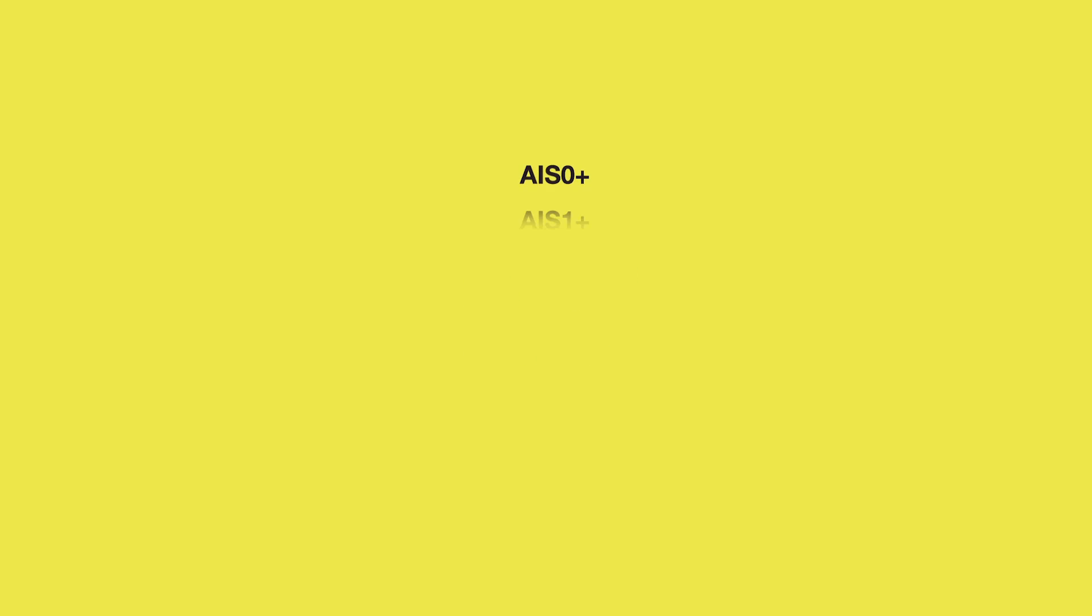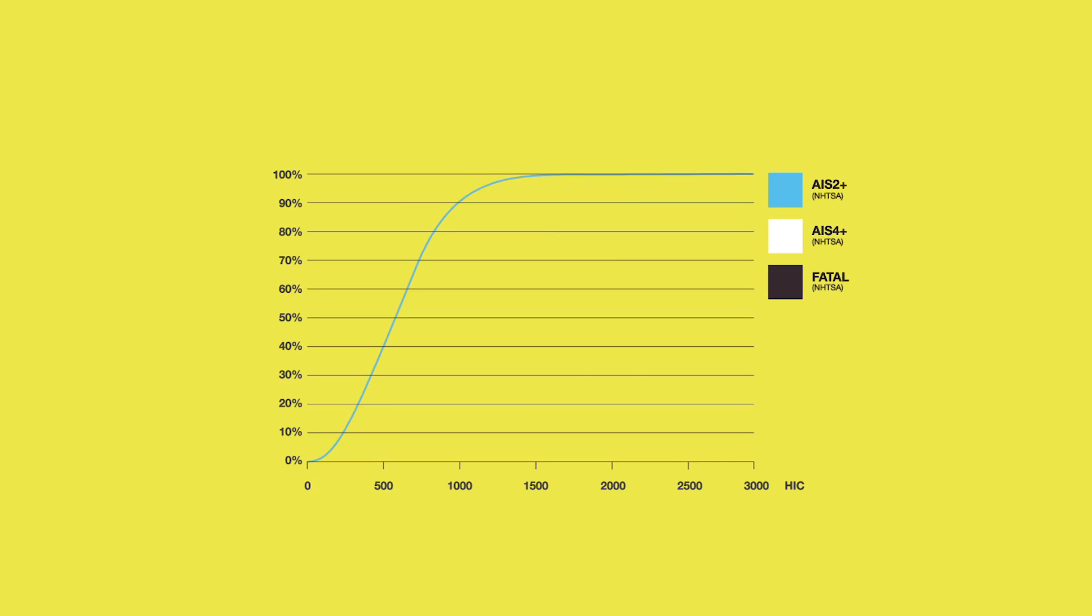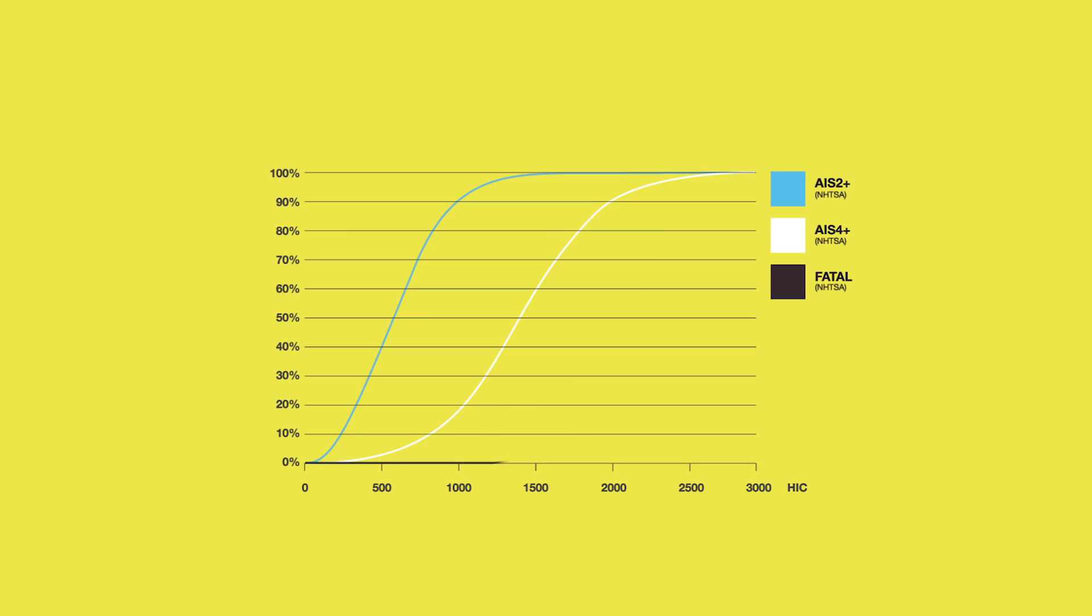Take a look at this. AIS, the abbreviated injury scale, was created to classify and describe the severity of injuries caused by road accidents. The degree of severity in AIS is shown on a scale of 0 to 6. In this diagram, the blue line illustrates the likelihood of suffering an AIS-2, moderate injury. The white line shows the likelihood of an AIS-4, severe injury. And the black line shows the likelihood of suffering an AIS-6, a fatal injury.